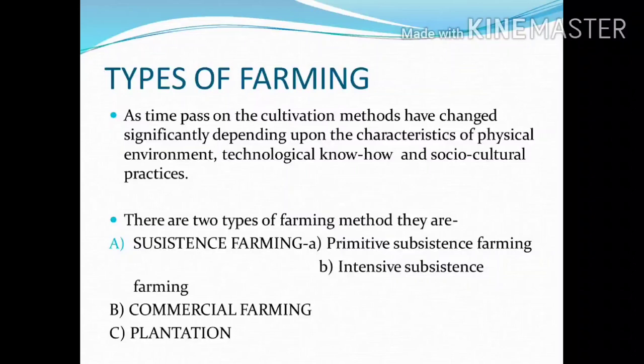They are subsistence farming. In subsistence farming, there are two types: primitive subsistence farming and intensive subsistence farming. Next is commercial farming, and then plantation.